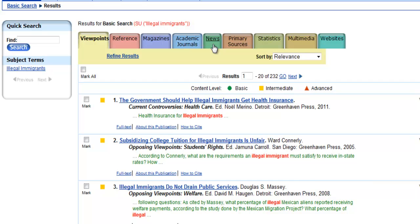The next four tabs really set Opposing Viewpoints apart. It provides primary sources, statistics, multimedia, and websites.